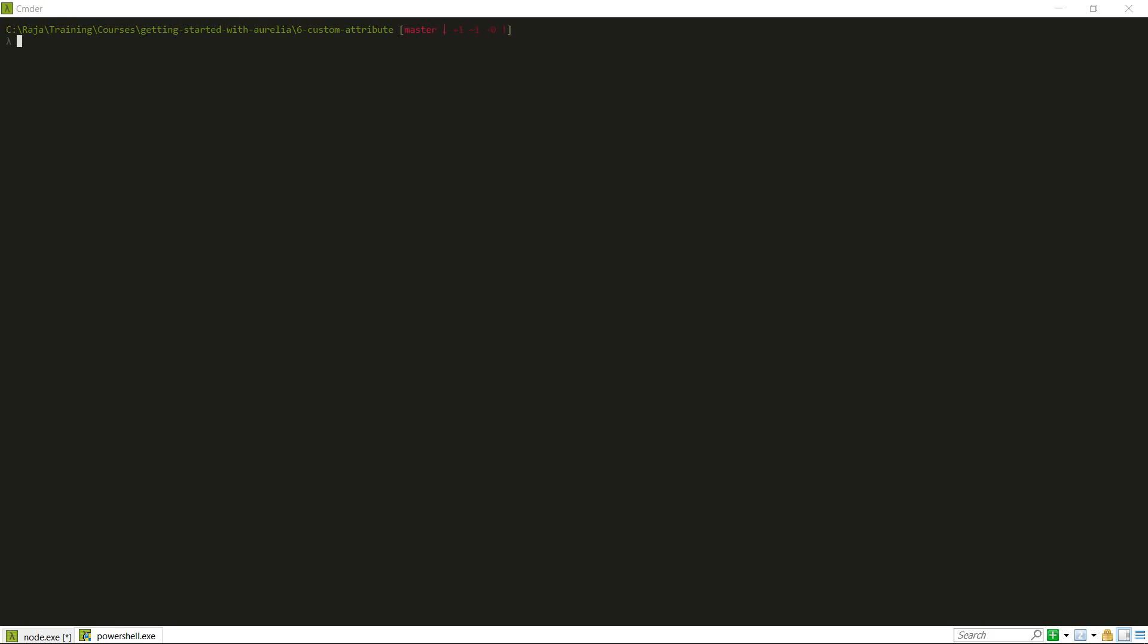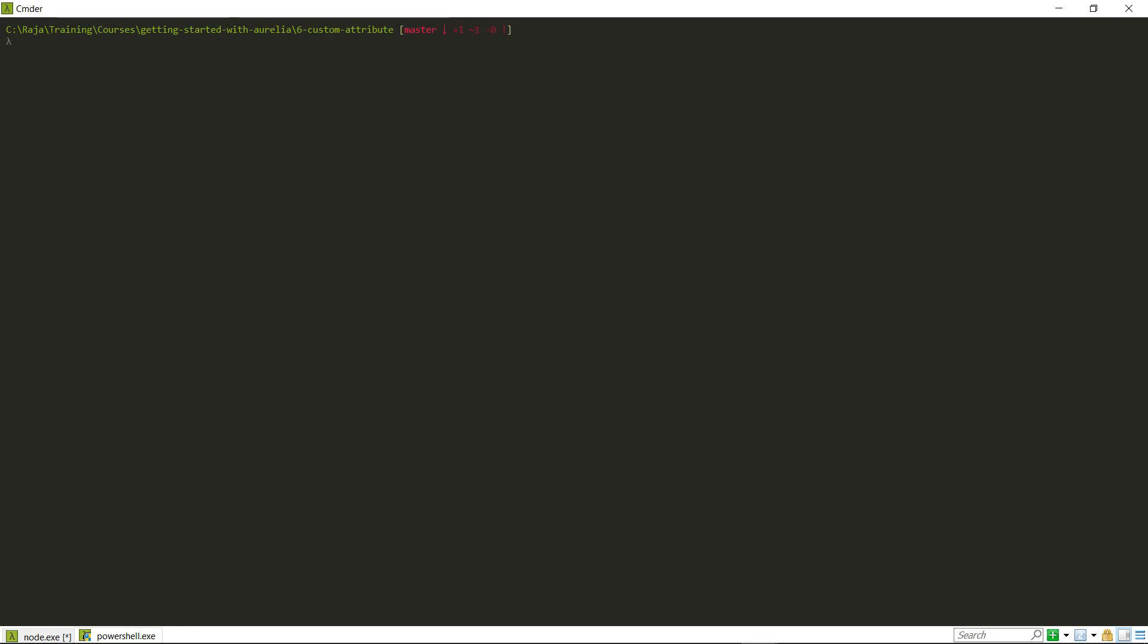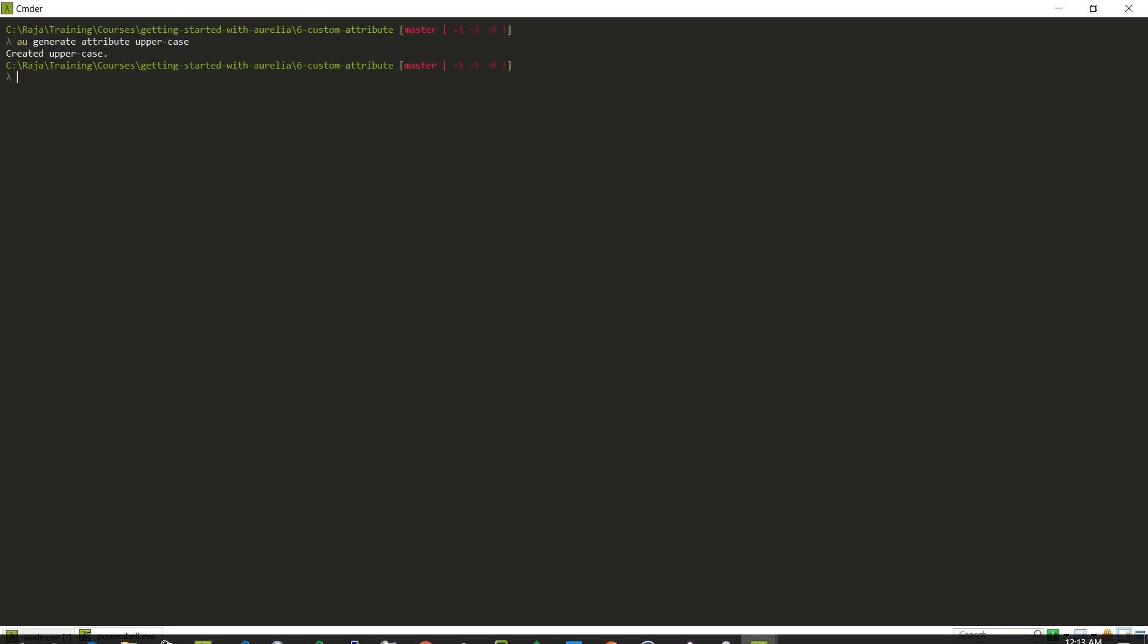I'm going to demonstrate how to create a custom attribute in Aurelia. We'll use the au generate attribute and the name of the attribute so that it will generate a custom attribute class for me.